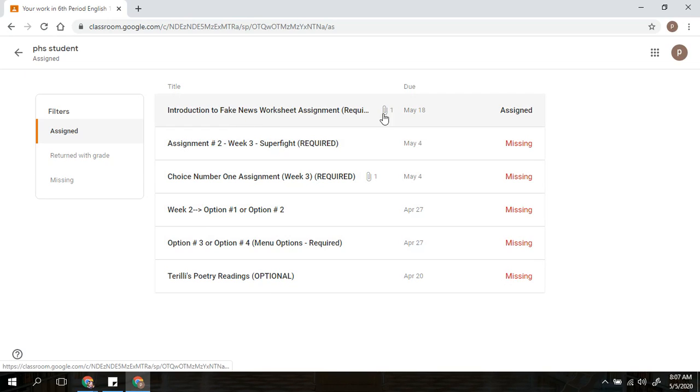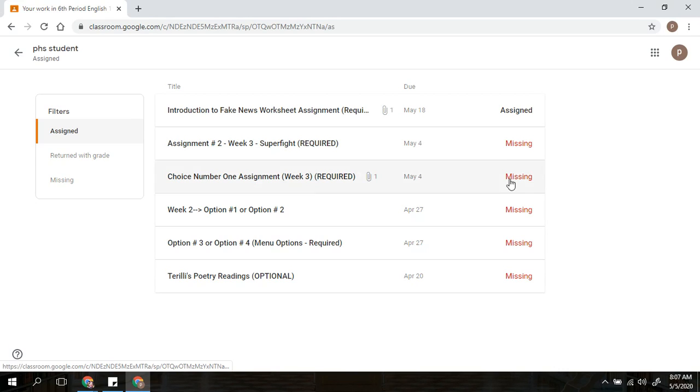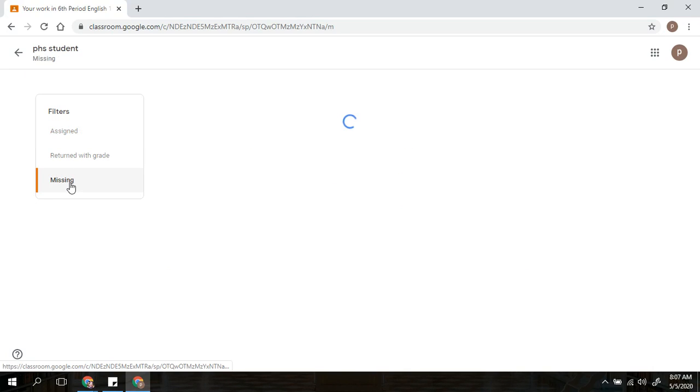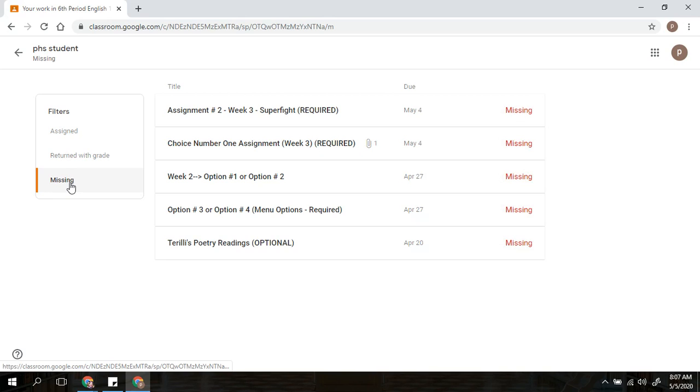And not only can I see what is assigned, I can see what is missing and I haven't turned in. If I just want to focus on the missing assignments instead of what is currently active, I can also click on the missing work.